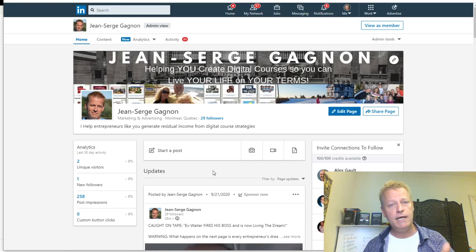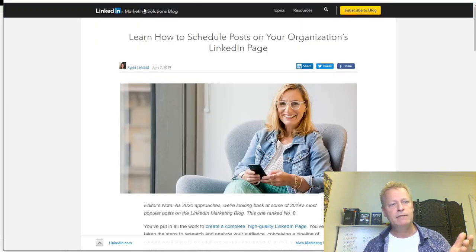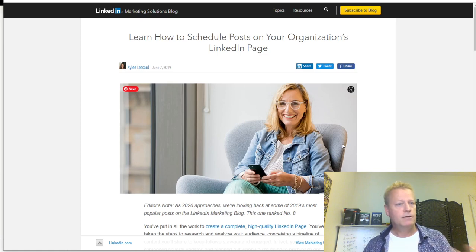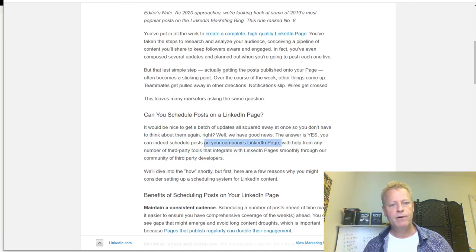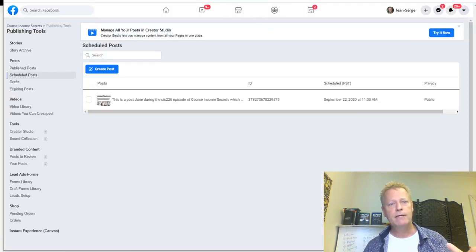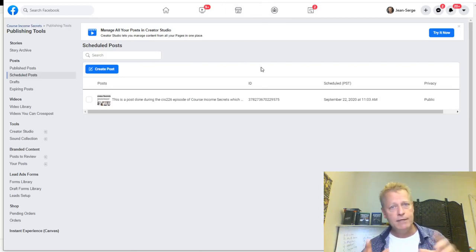On LinkedIn, I was looking into how to schedule posts. I did a Google search and came up with LinkedIn Marketing Solutions. The answer is yes, you can schedule, but only with the help of third-party tools. That's what I do - I use third-party tools rather than going into Facebook or LinkedIn to schedule directly.